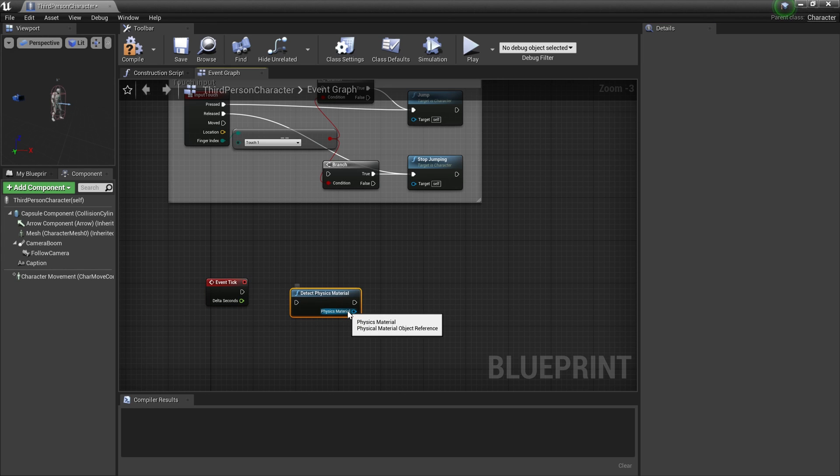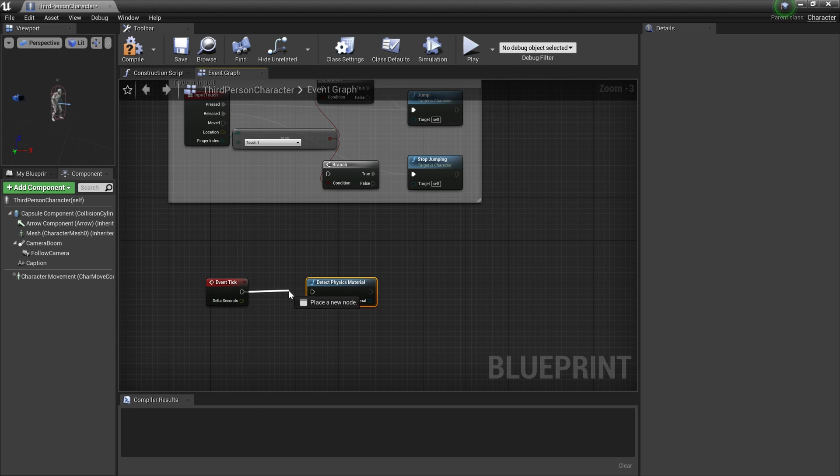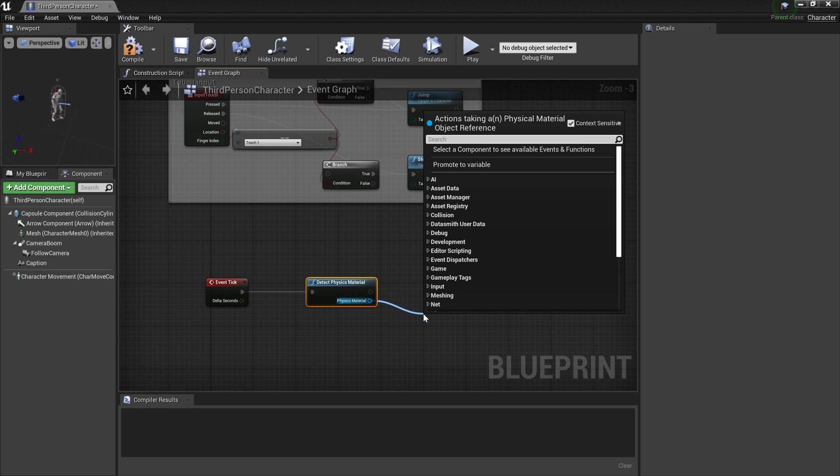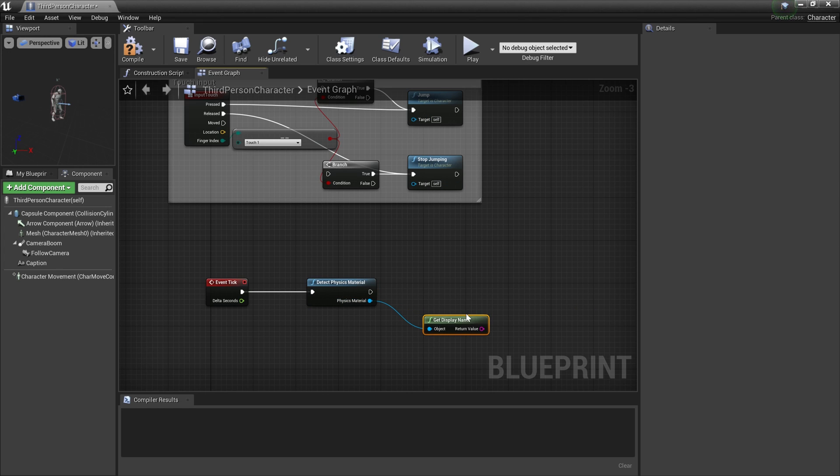I'm going to connect this, then I get the Unreal Engine physics material (physical material) as a response. In Unreal Engine there is no direct way to grab the landscape layer. Here I'm going to grab the display name of this object and I'm going to simply print that to the screen.